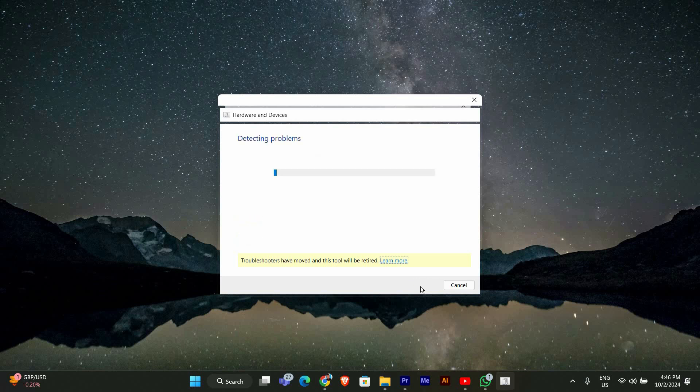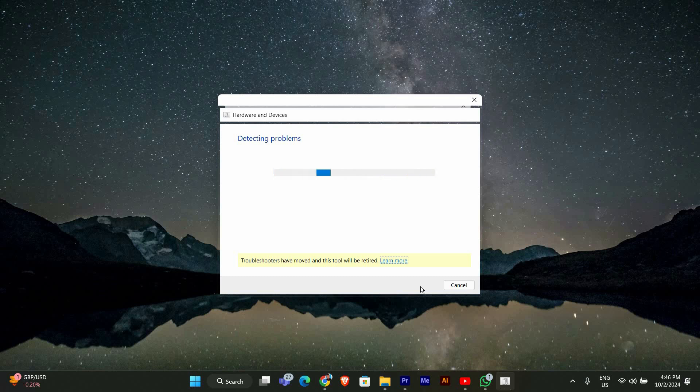Once it opens, click on Next and follow the prompts to run the troubleshooter. Let it scan your system. If the troubleshooter finds any problems, follow the on-screen instructions to fix them. This could resolve the missing calibration issue right away.